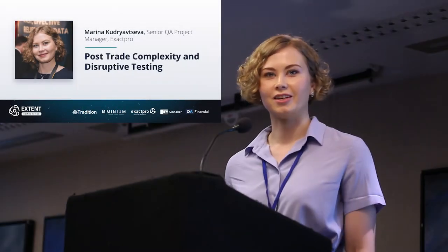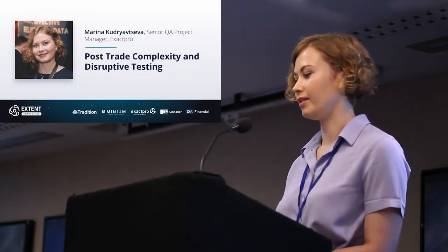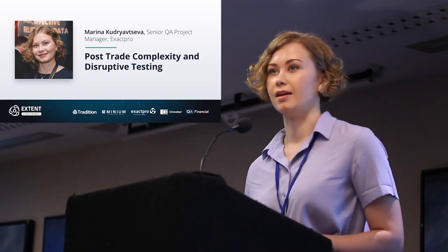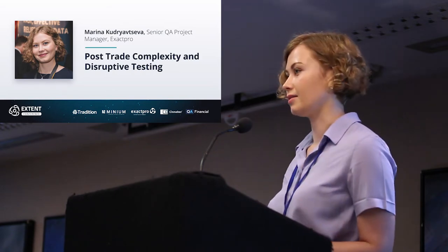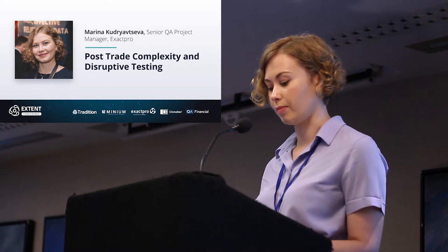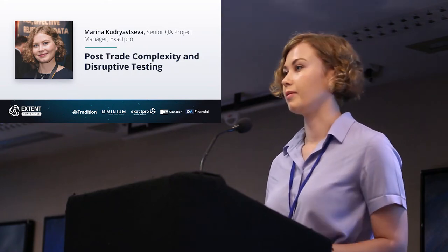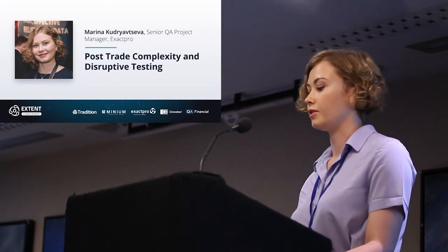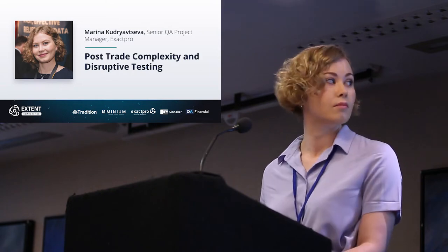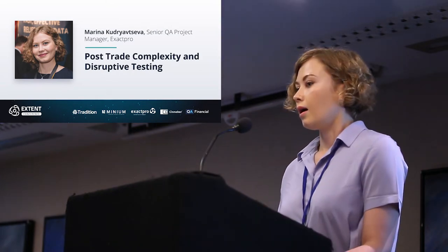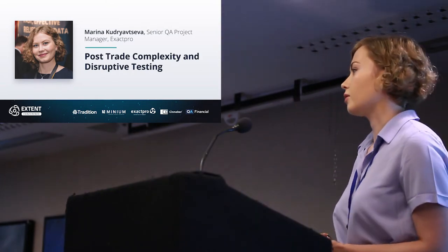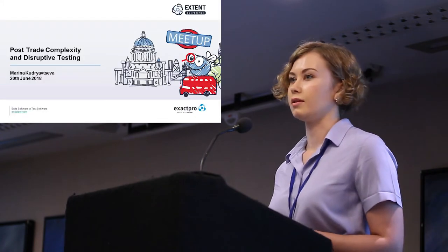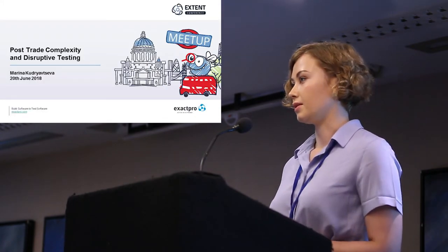Thank you for the introduction. Hello everyone, my name is Marina, and as it was announced, today I would like to talk about post-trade complexity and disruptive technologies. In our work, we focus on functional and non-functional testing, most of our business being in the market infrastructure space, exchanges and clearing.